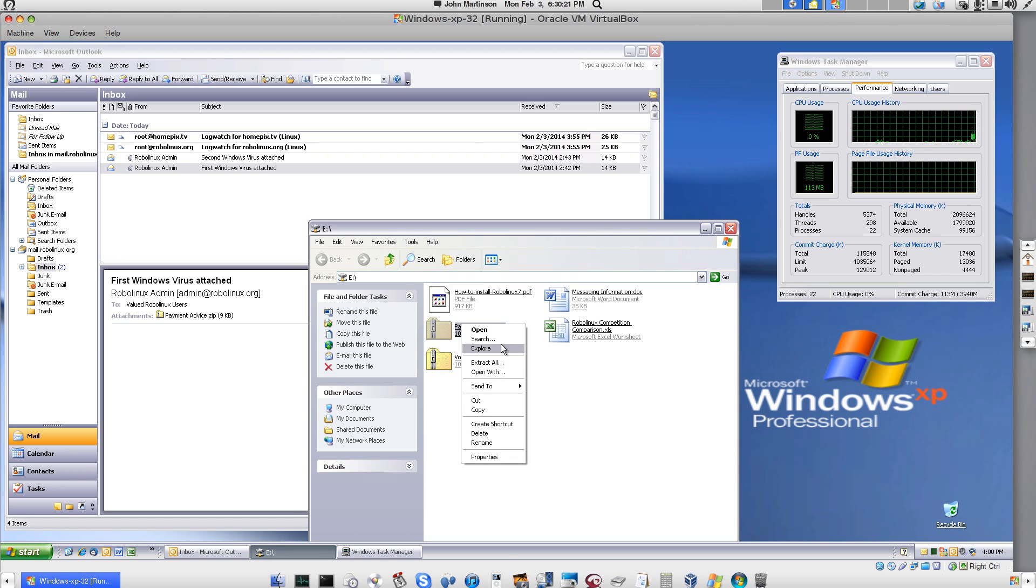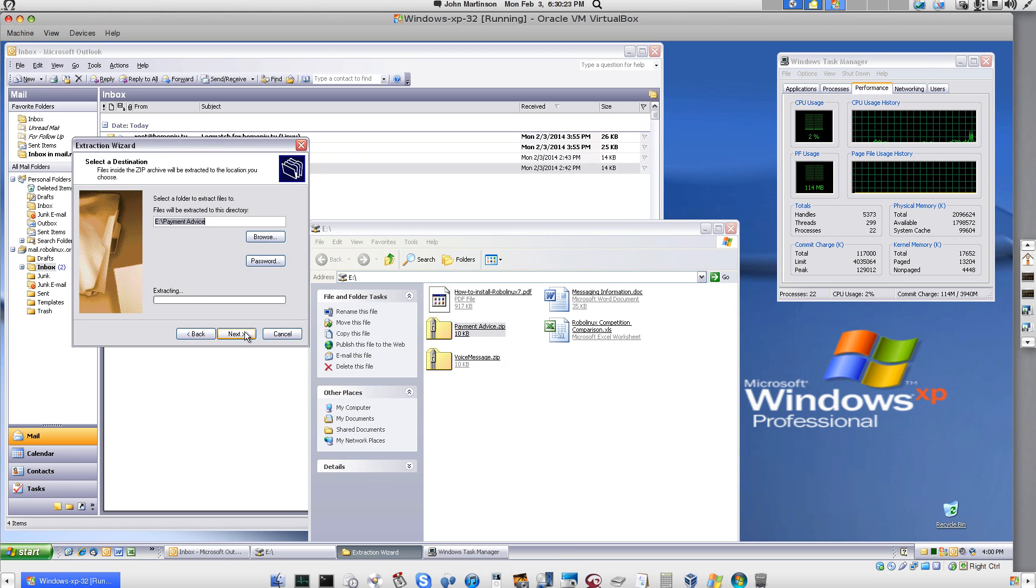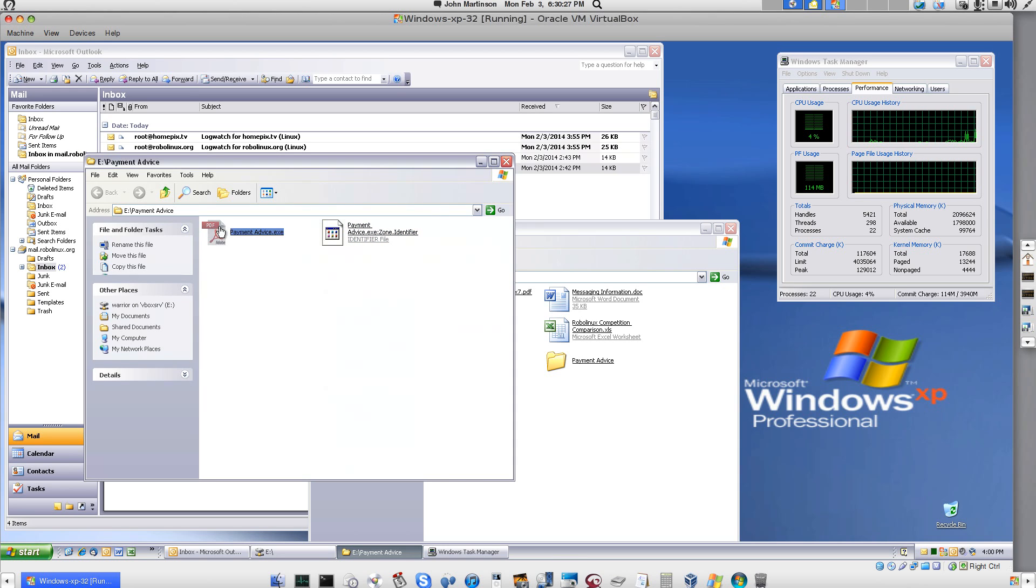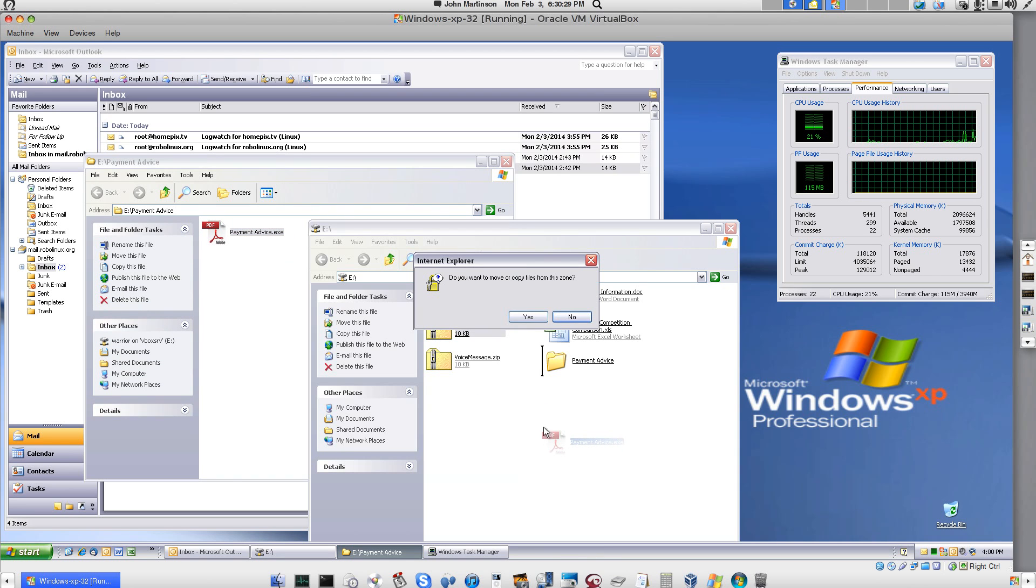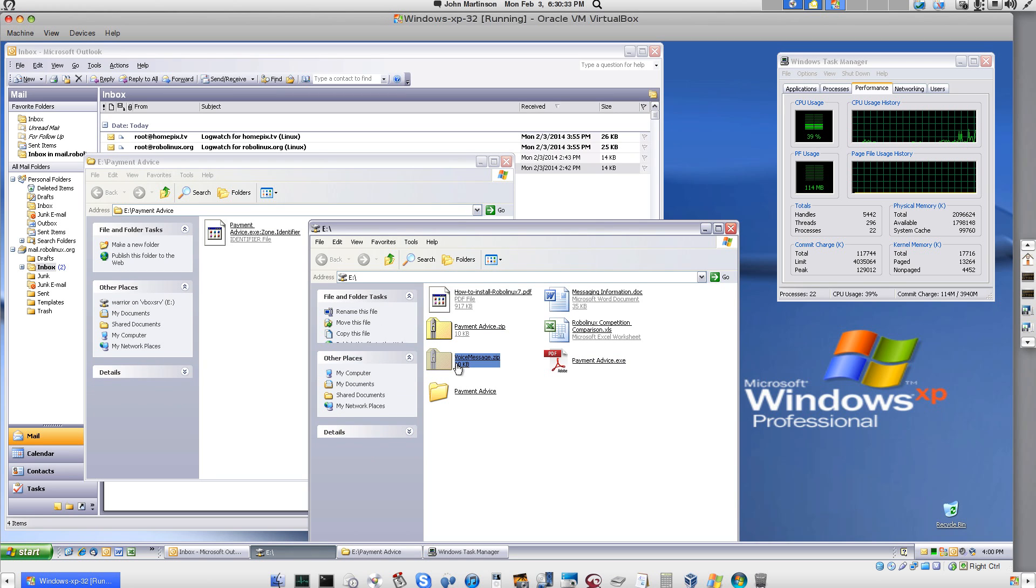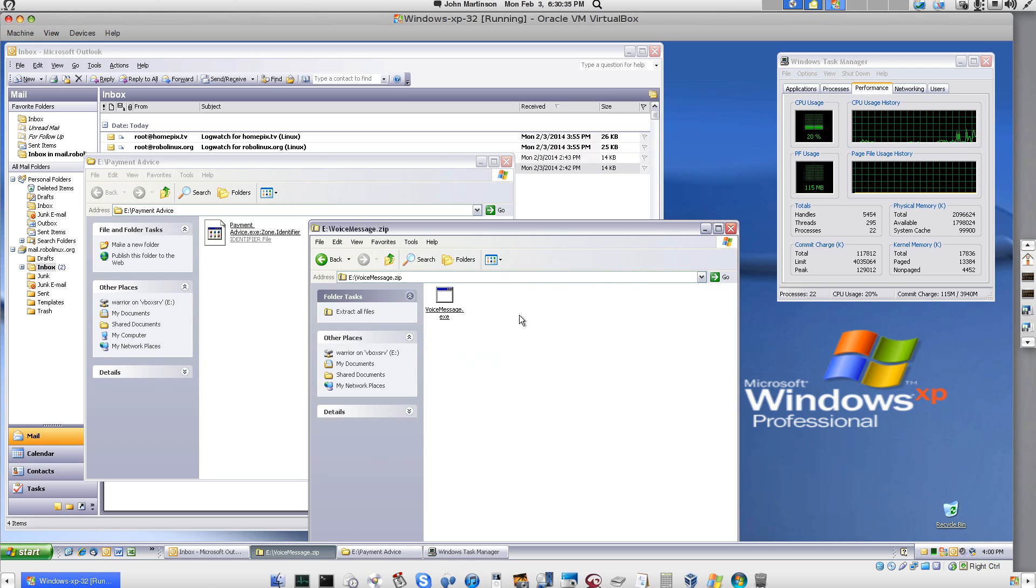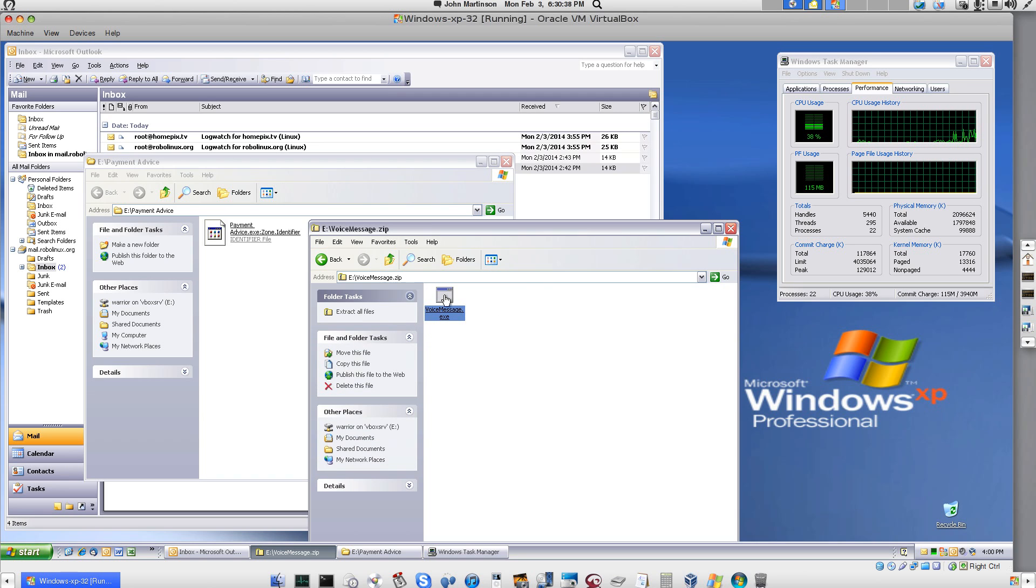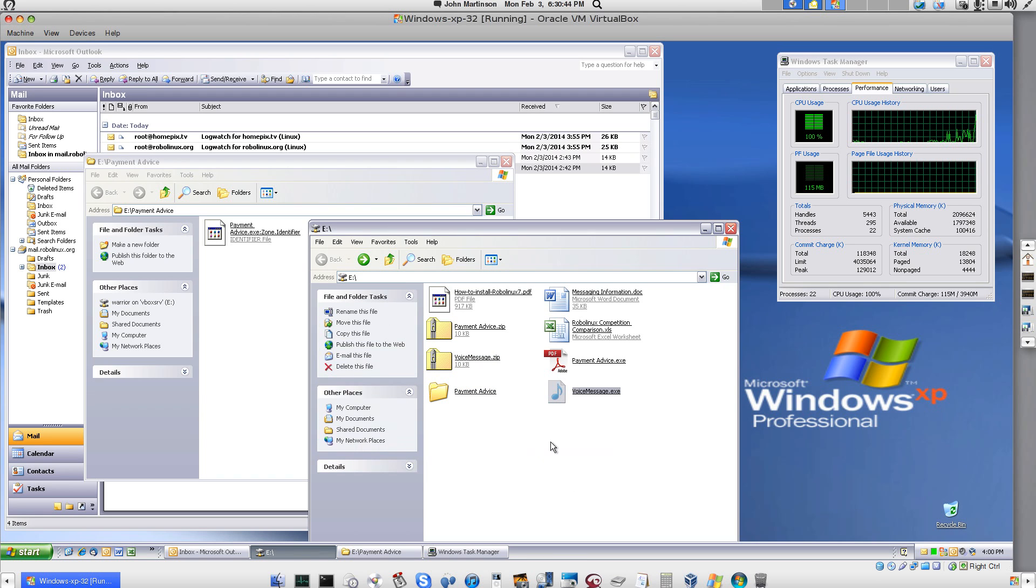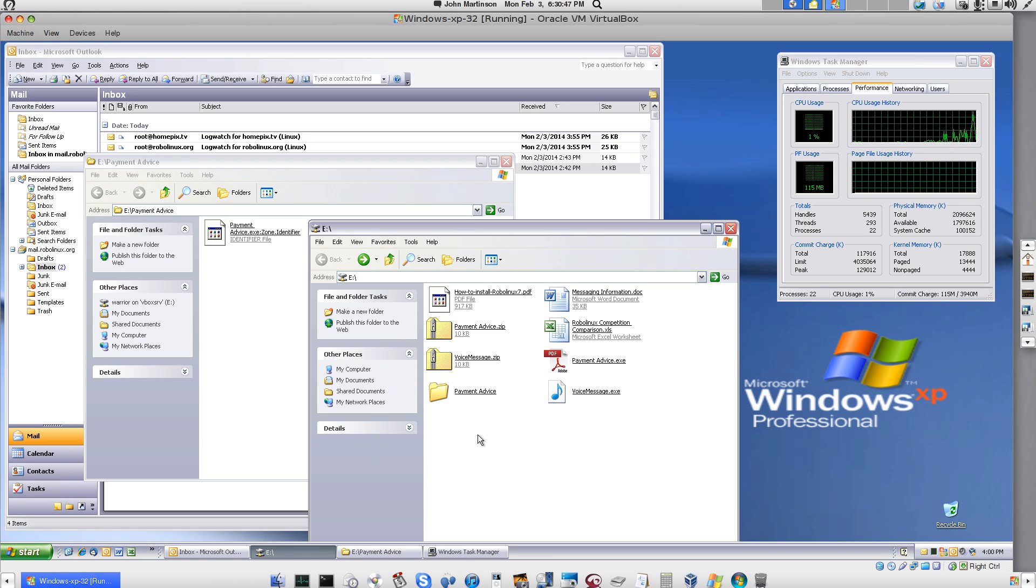Let's see. We want to extract all. Yes. Next. Finish. Okay. And we'll move that PDF over into here so that we have it ready to click on it. And the voice message. There it is. And I'm going to take this zip file, copy it, put it over here so we can click on them at the same time.